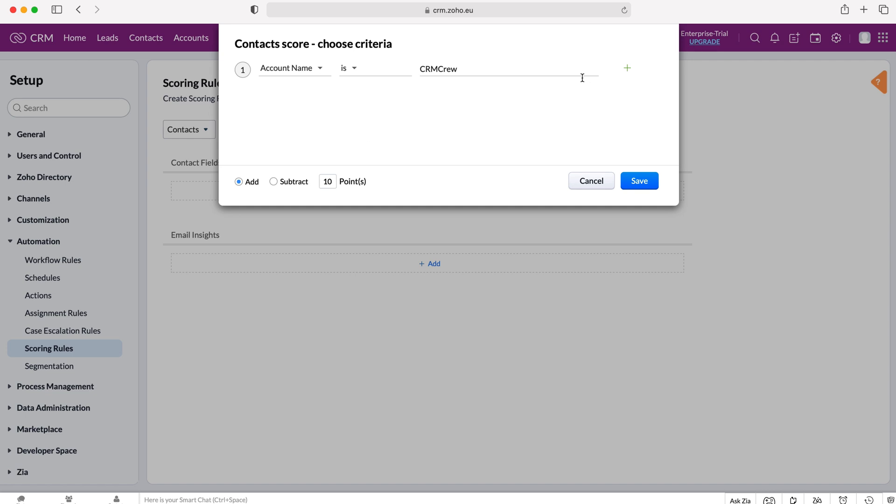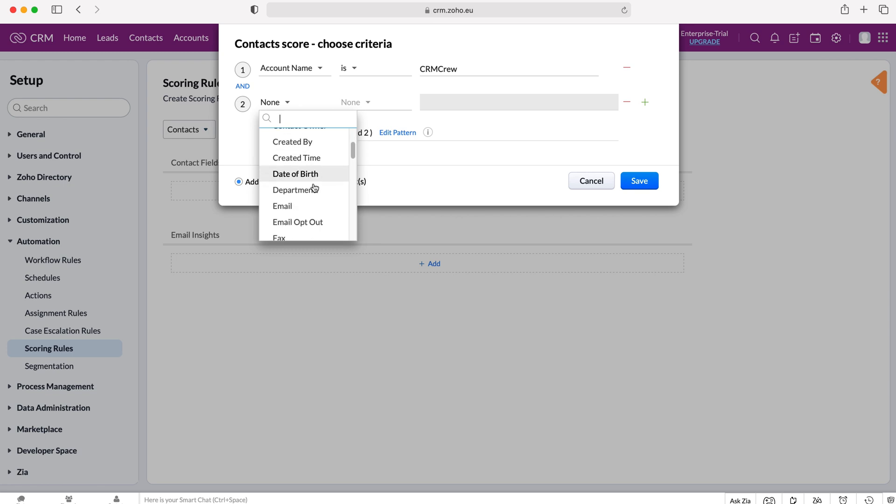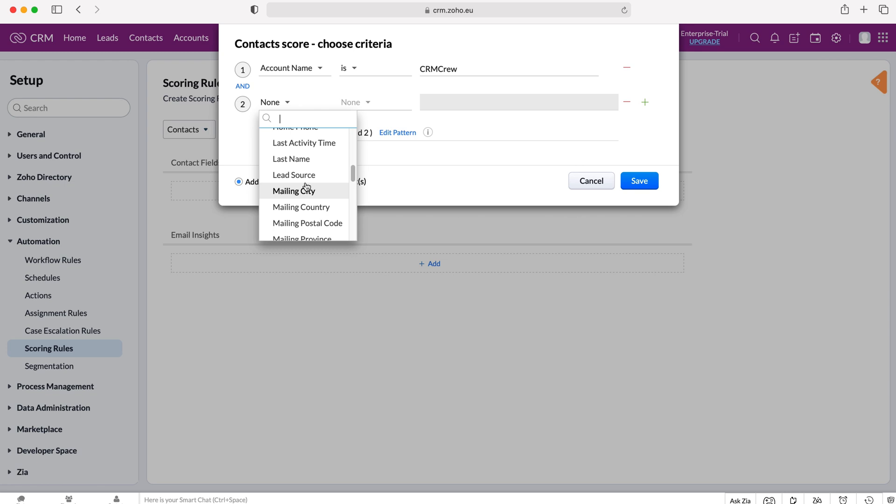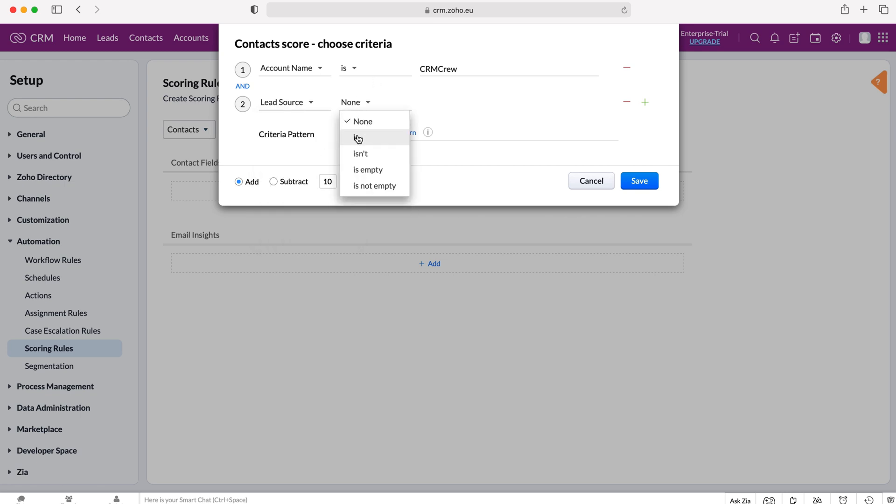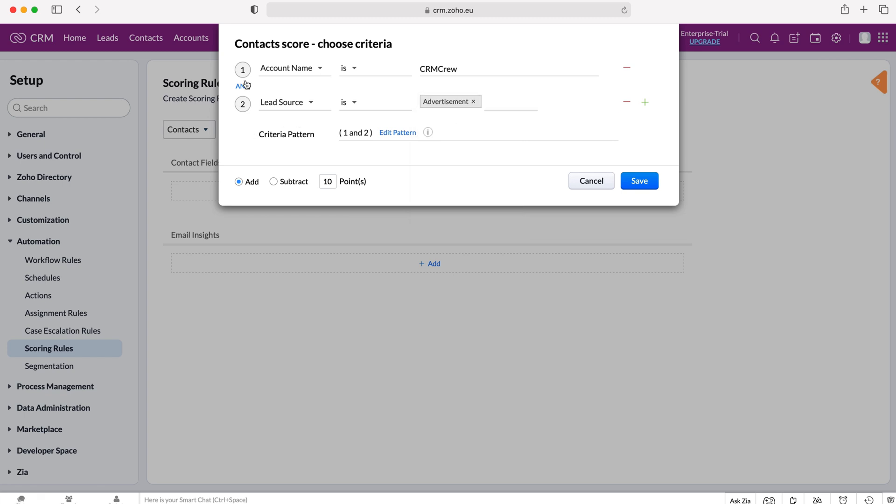We can also add additional data and we can do it on an and or basis. We can say account name is equal to and another thing, for example, put lead source is equal to, and then we can select the lead source is an advertisement. So we can set and or, let's say the account name is CRM crew and the lead source is advertisement.